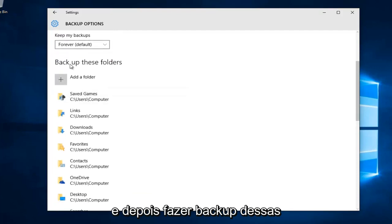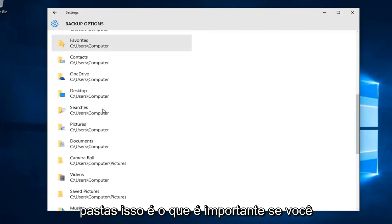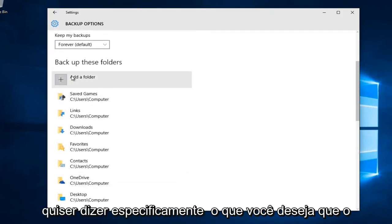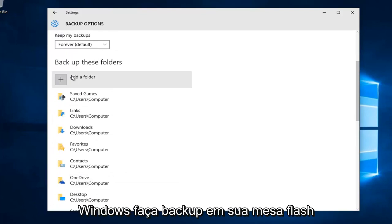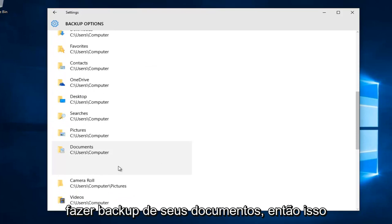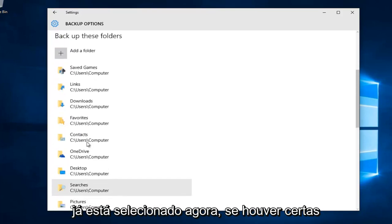Underneath backup these folders, this is important if you want to specifically set what you want Windows to back up to your flash disk. For most people, I would say they want to back up their documents, which is already selected.